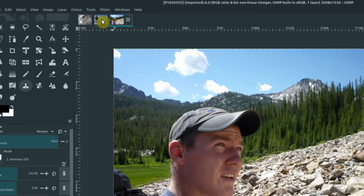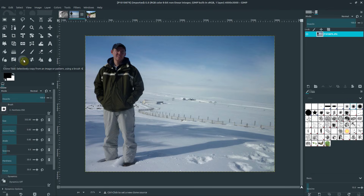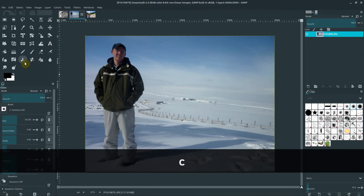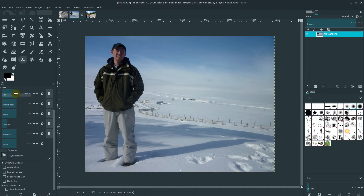The first one I want to show is the clone tool. This is a picture of me standing in the snow, and I can clone multiple copies of myself using it. The clone tool — C is the shortcut key to select it — has a lot of the same options as other tools: we can change the size of the brush, the aspect ratio, and all these different things.